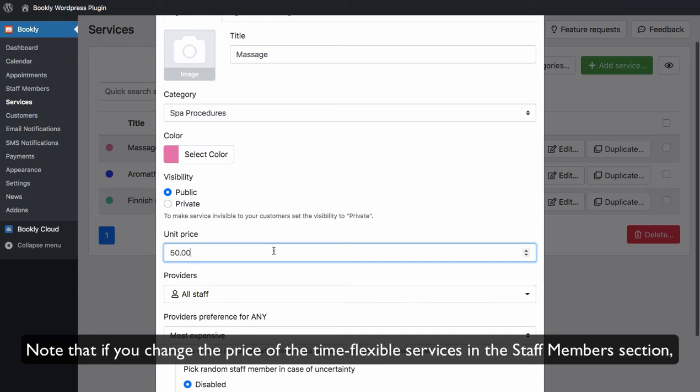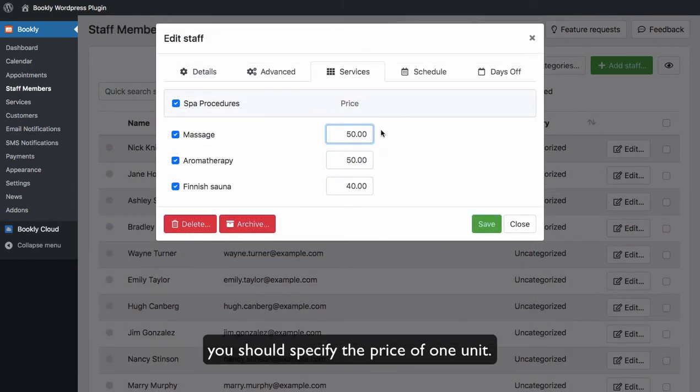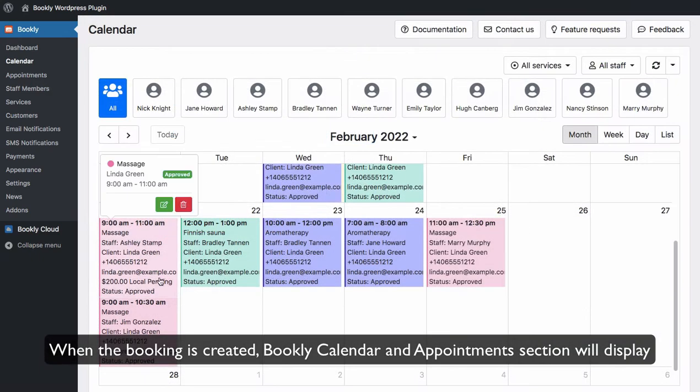Note that if you change the price of the time-flexible services in the Staff Members section, you should specify the price of one unit.